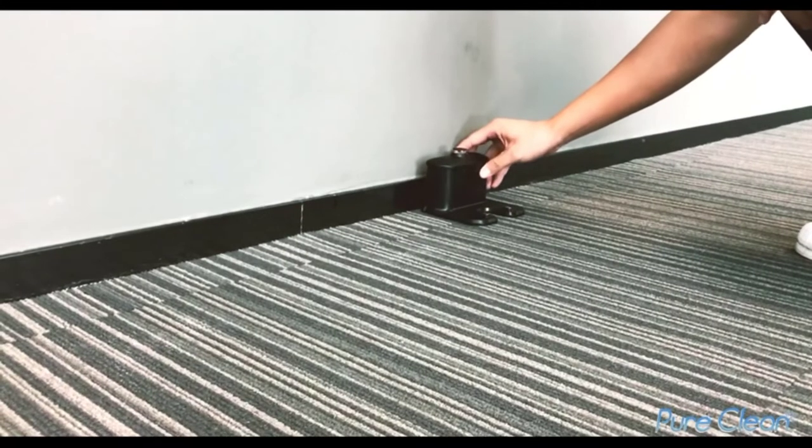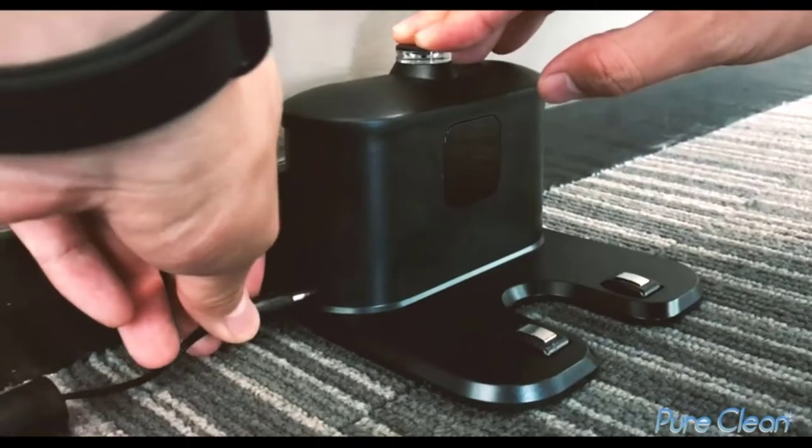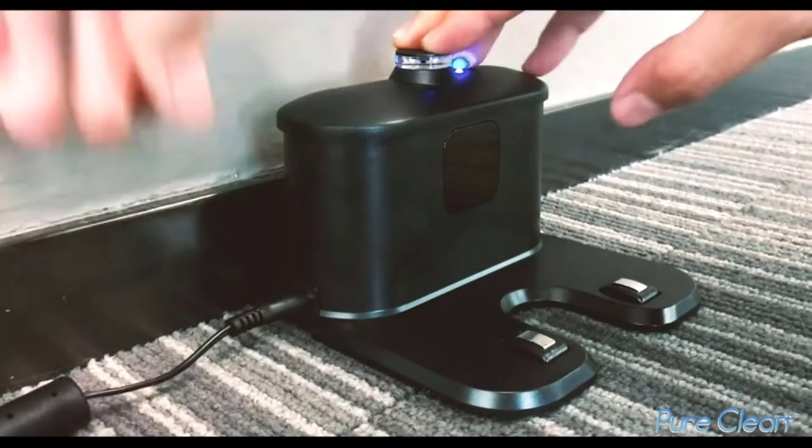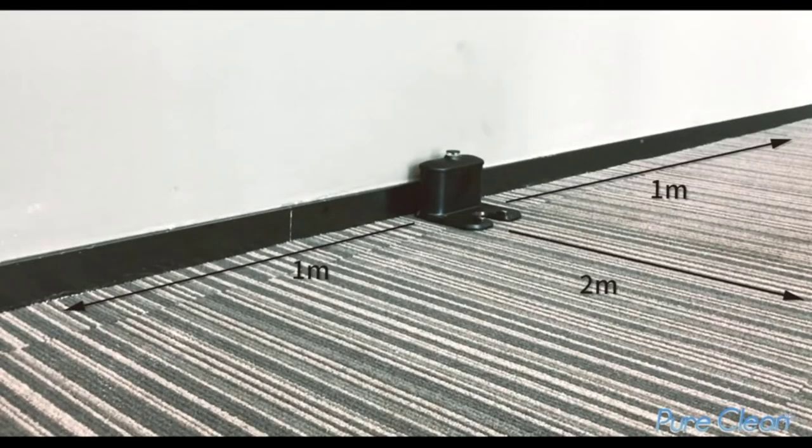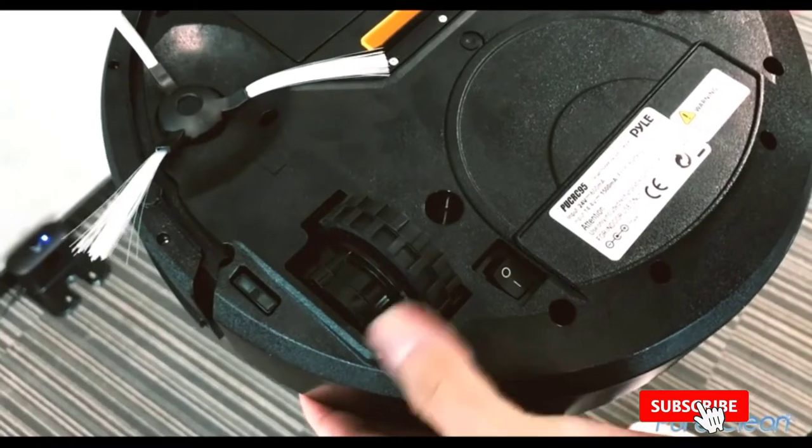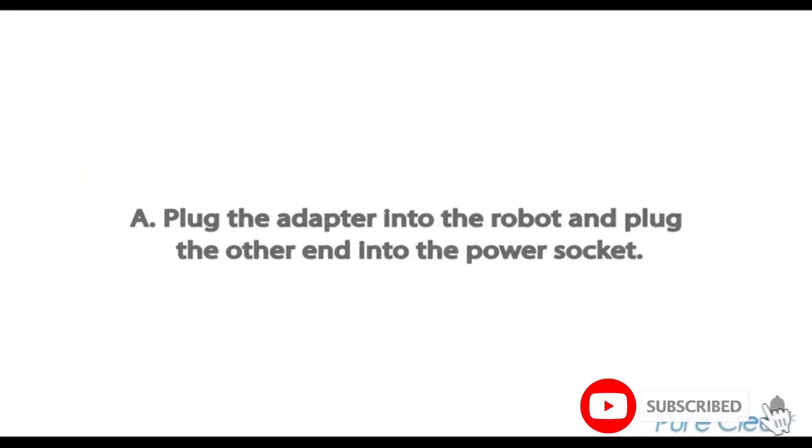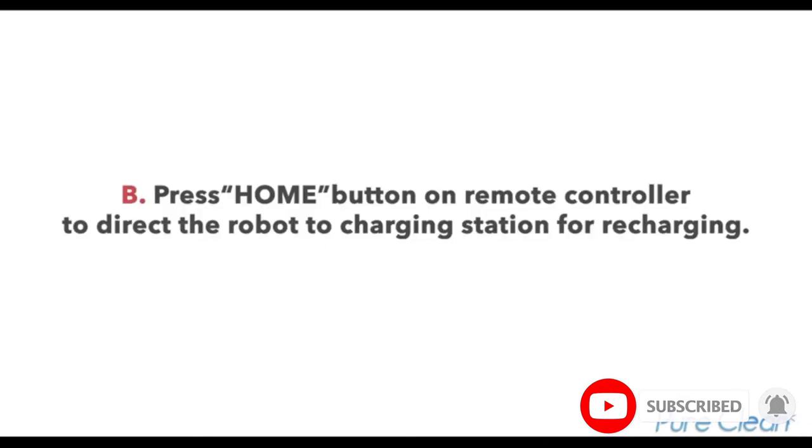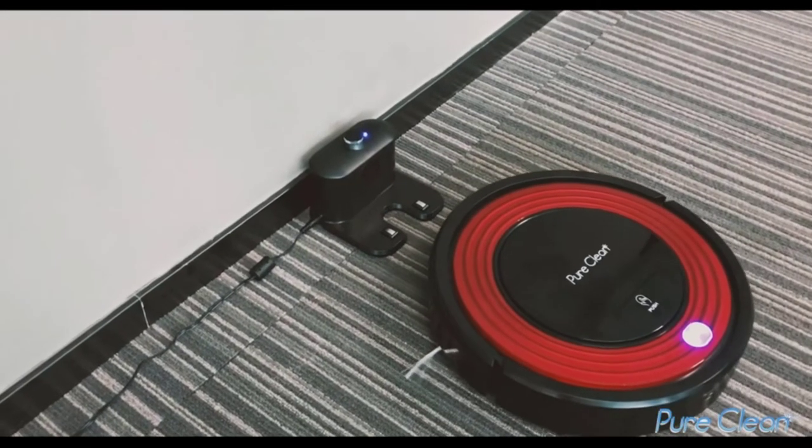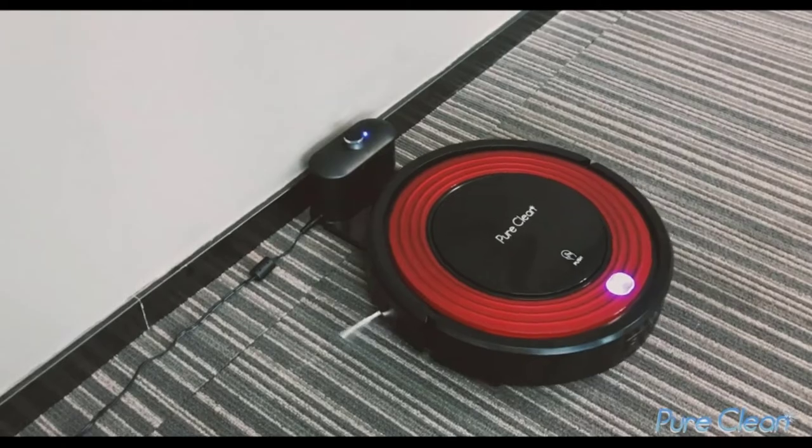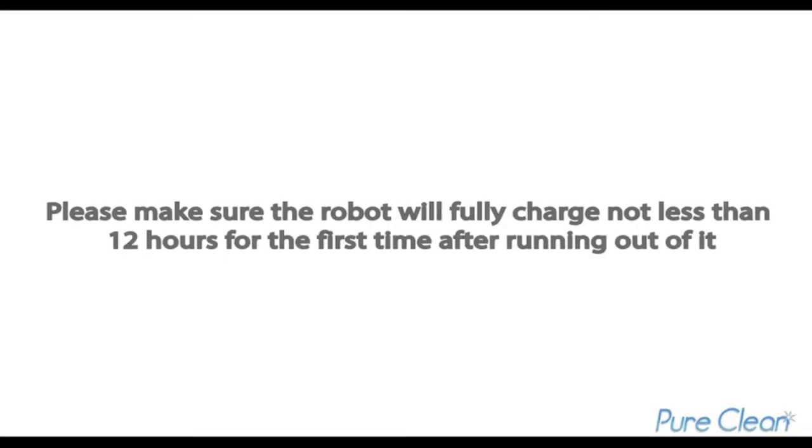It includes a HEPA filter, scheduled activation, and an automatic recharge dock. The unit travels to the charging dock once it finishes its work, or when it is low on battery. Built-in rechargeable batteries allow the vacuum to work for up to 90 minutes.